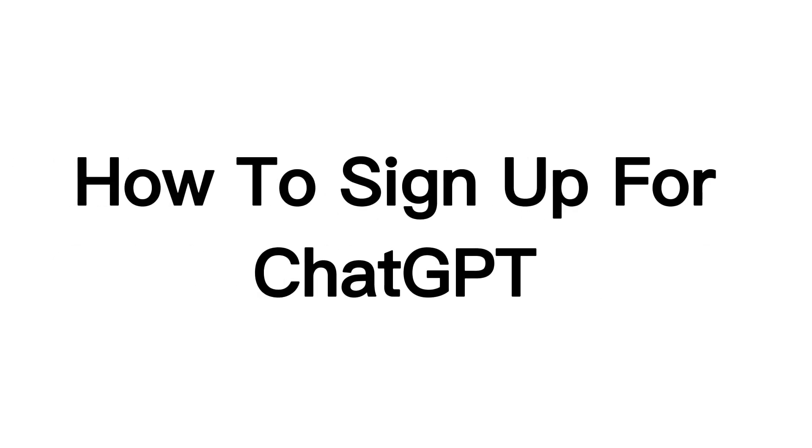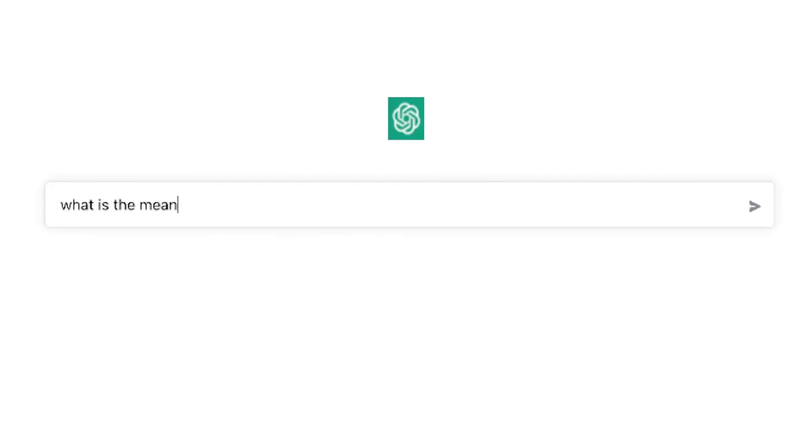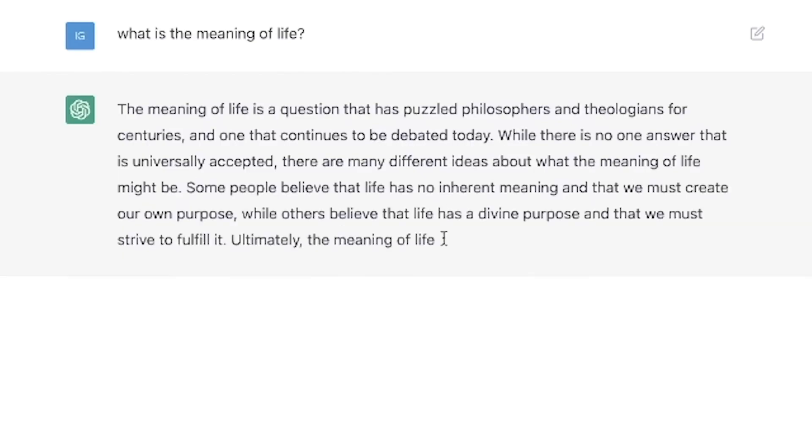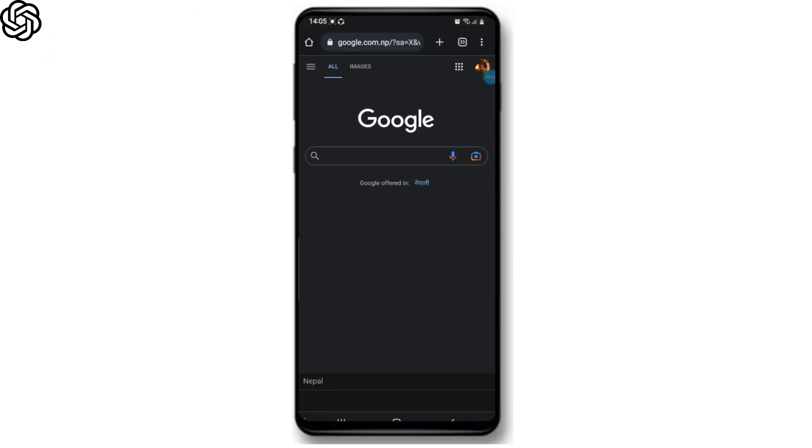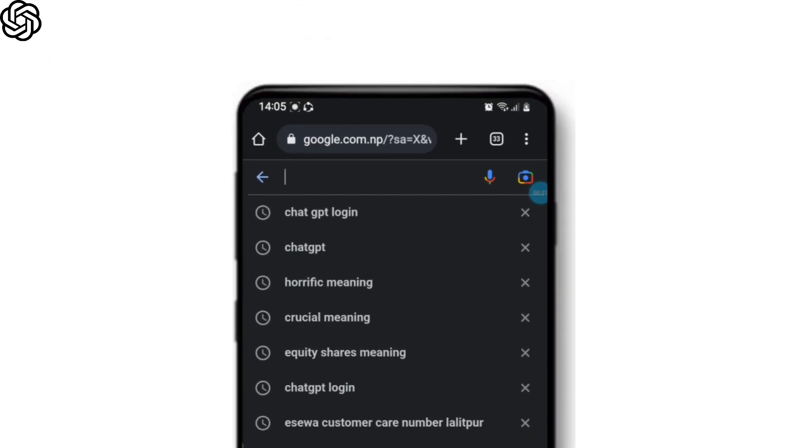In this video, we'll learn how to sign up for ChatGPT in minutes. Quick and easy tutorial. So without any further ado, let's get into the video. First, go ahead and open up your web browser and go to